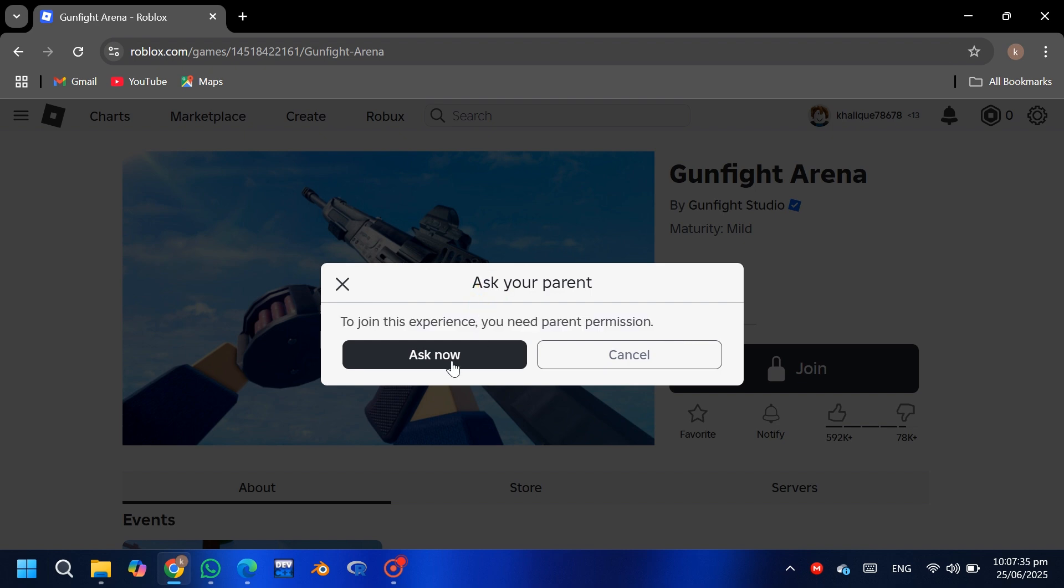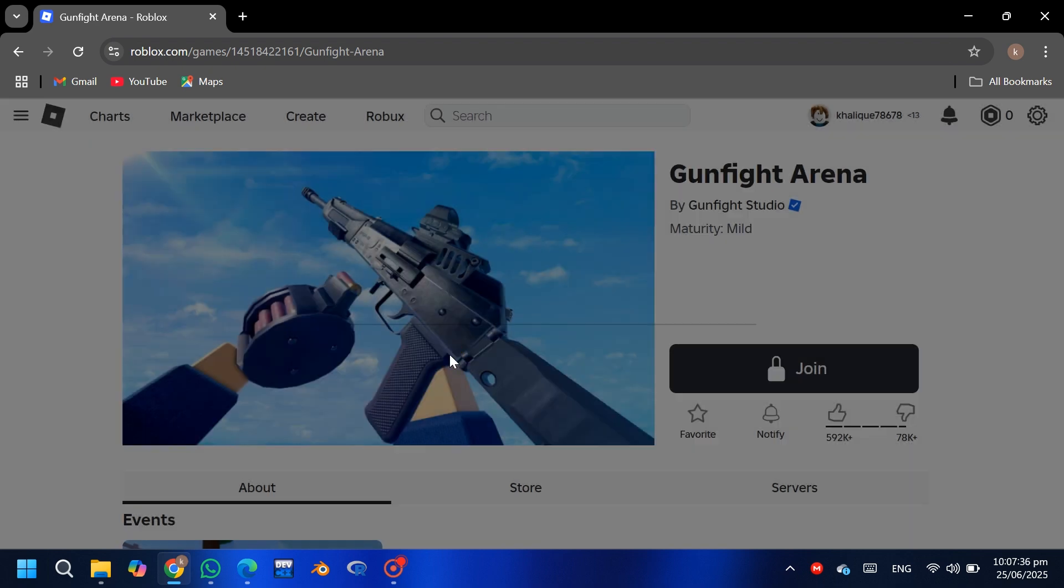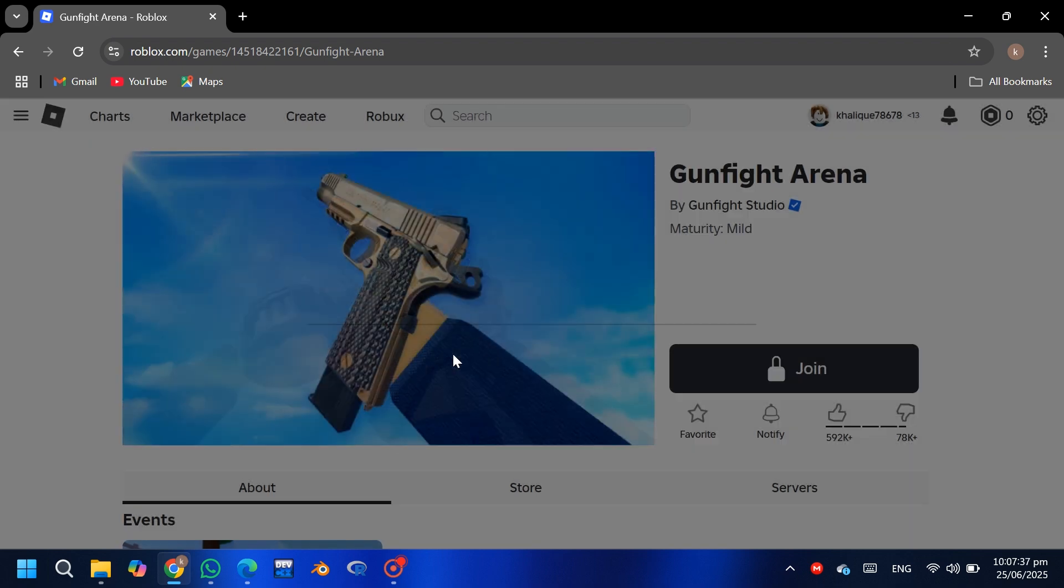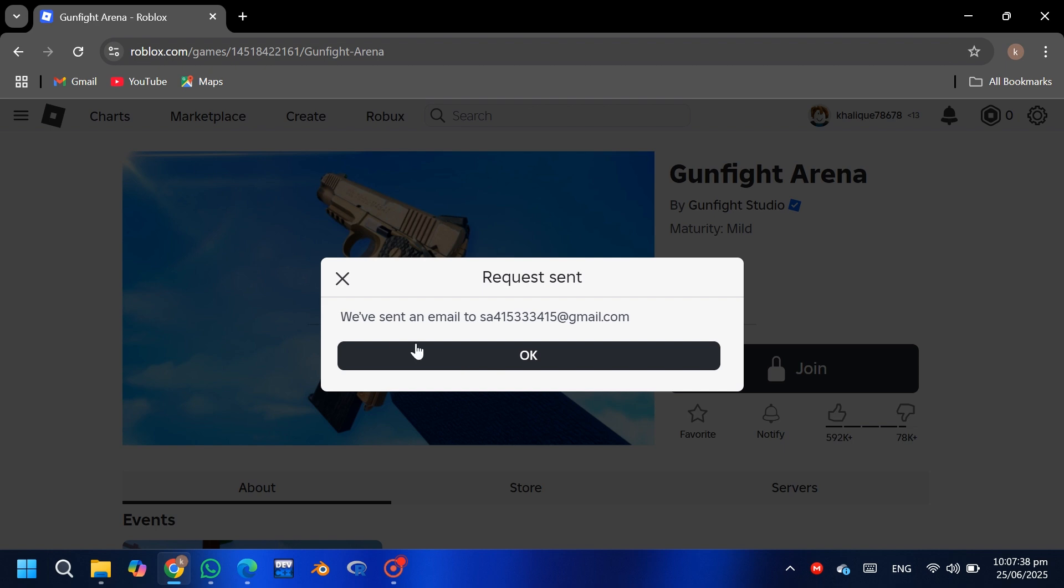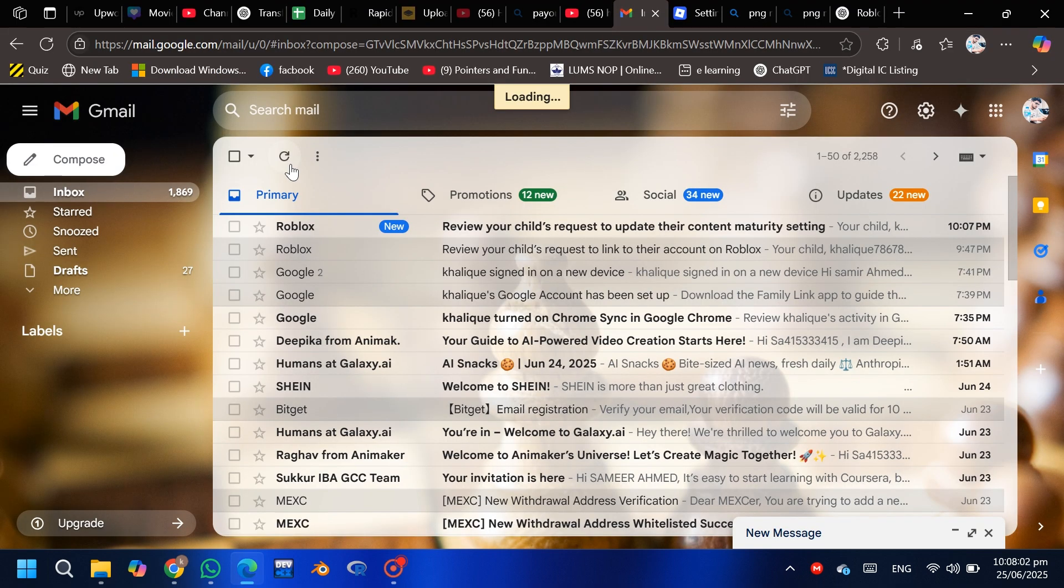Now go to the parent's email account, open the Roblox email, and click on 'Review Request'.